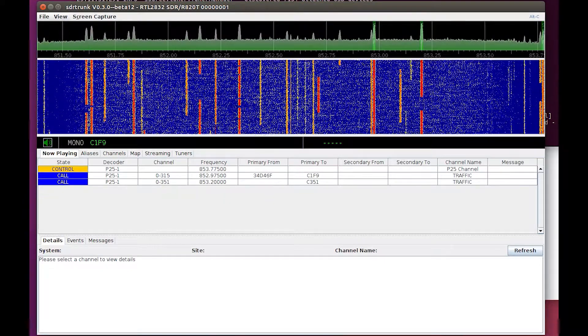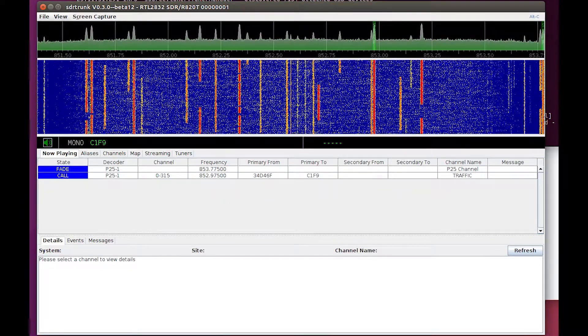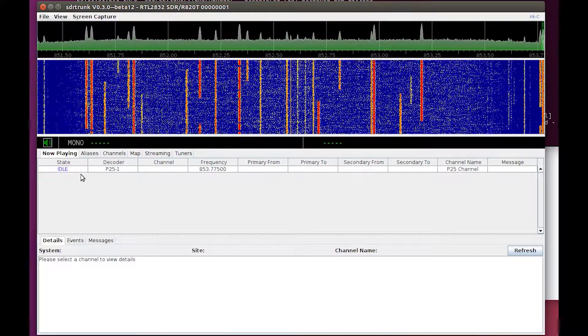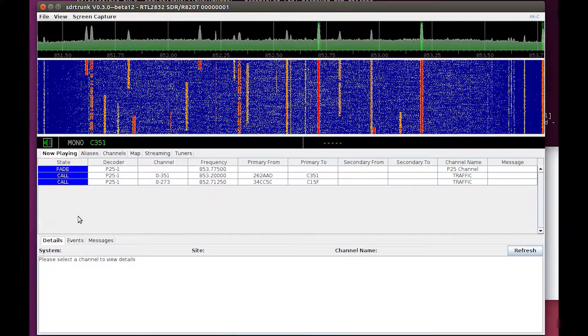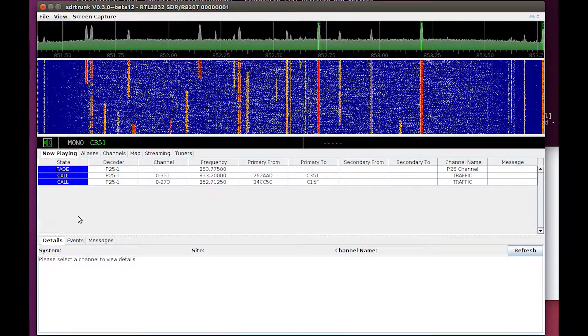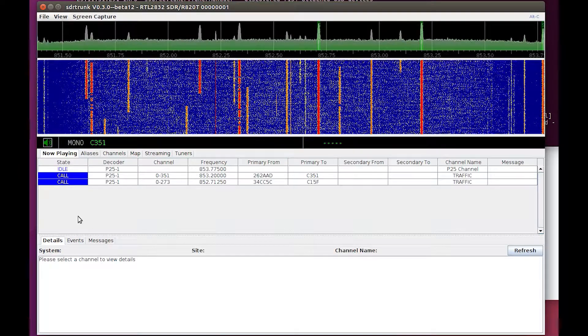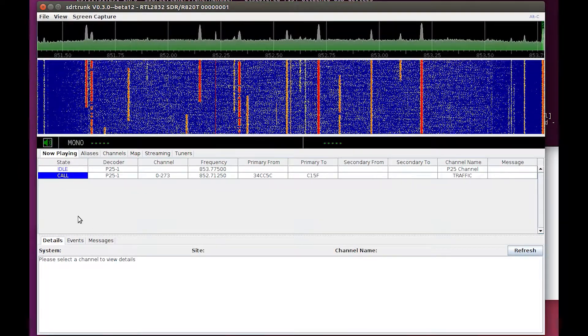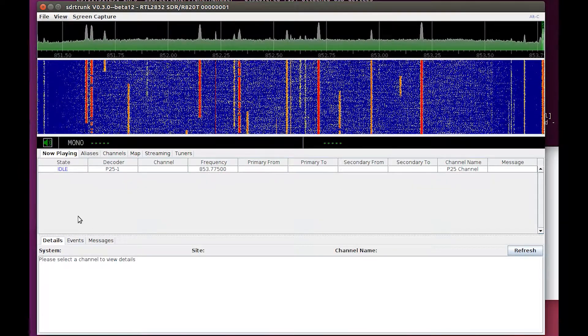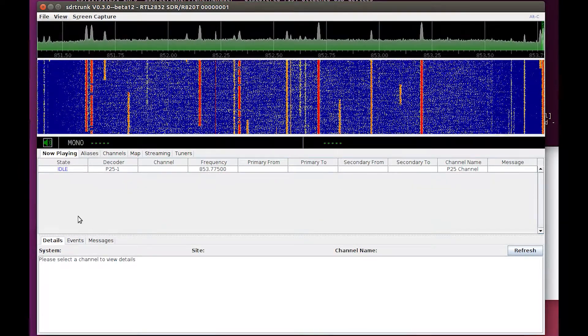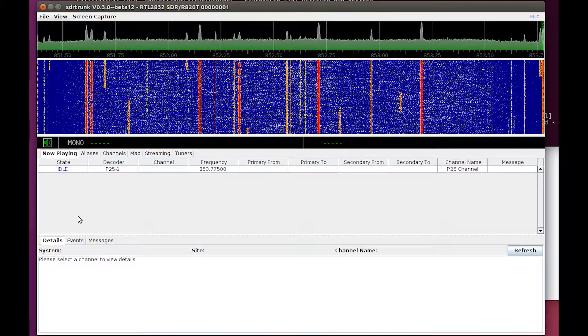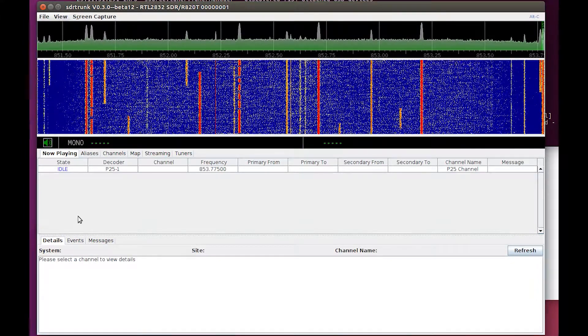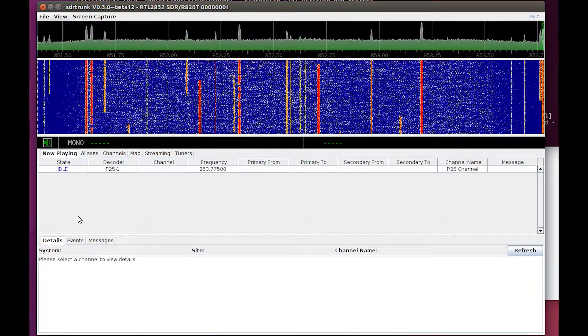Okay, so we have successfully set up SDR trunk in a Linux environment with the P25 JMBE decoder. Everything's up and running. I think I'm going to cut it here and do a separate video on using SDR trunk.